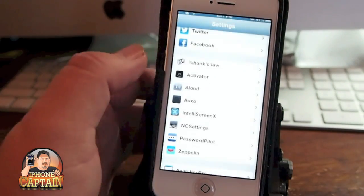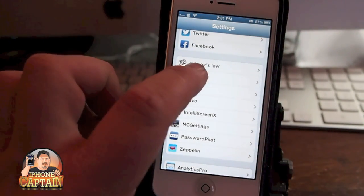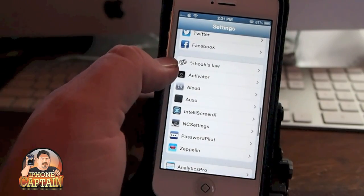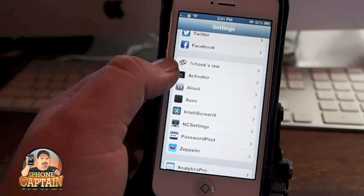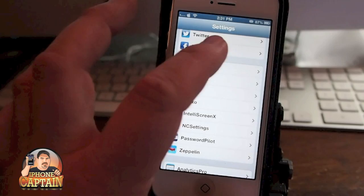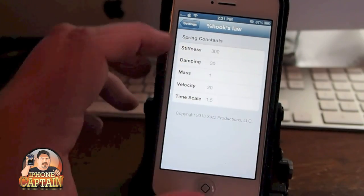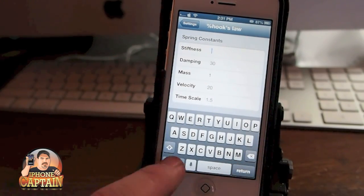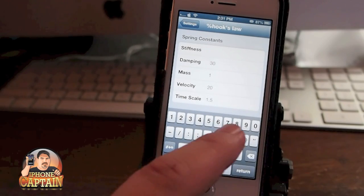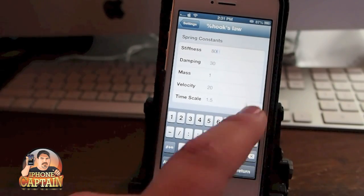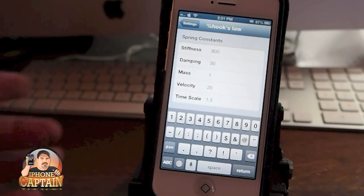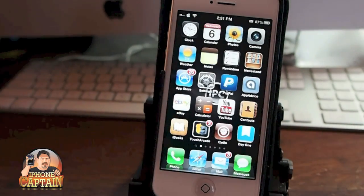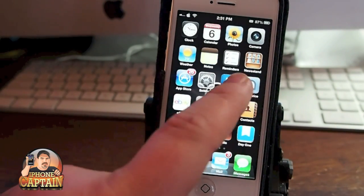All you have to do is go in here under Hooke's Law. It's got a percent sign at the front of it — sort of a weird name. It's percent sign and then Hooke's Law. Inside here you can change these numbers. That one is 300. Let's change it to 800 and see what that does. That says the stiffness, so I don't know exactly what that does. You see it just makes it much faster it seems like.